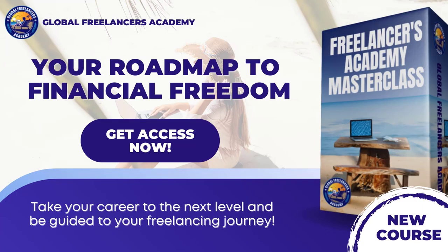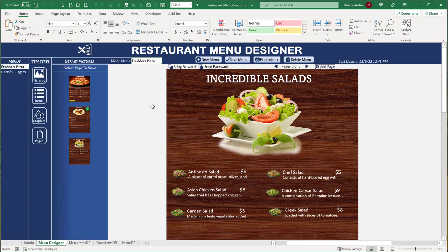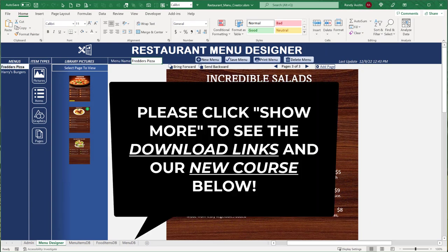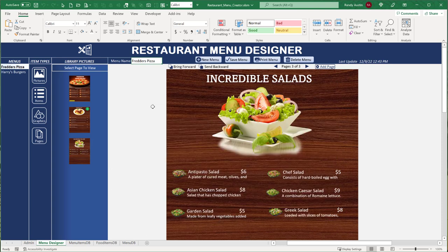I have a brand new course out — the Freelancers Academy Masterclass. It's a nine-phase program that's not about Excel but covers everything else: marketing, relationships, social media, and how to create a successful freelancing career to reach your financial freedom. It's a 13-hour masterclass — I'll include the link below.